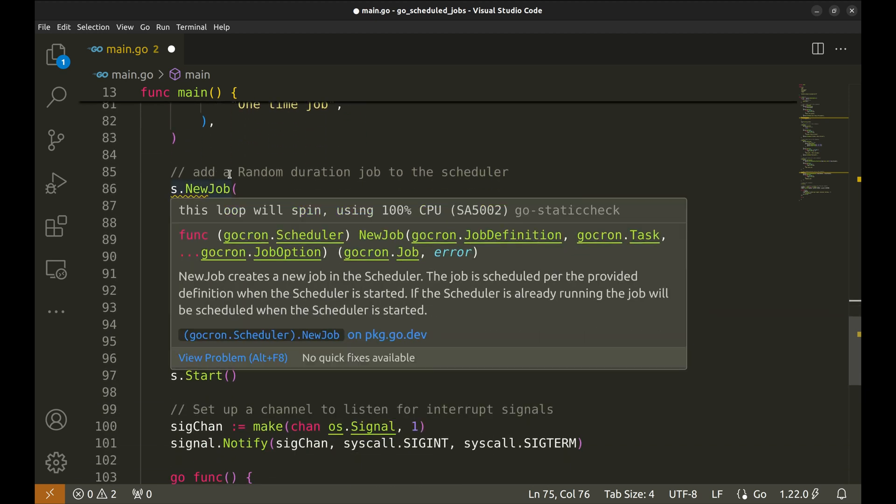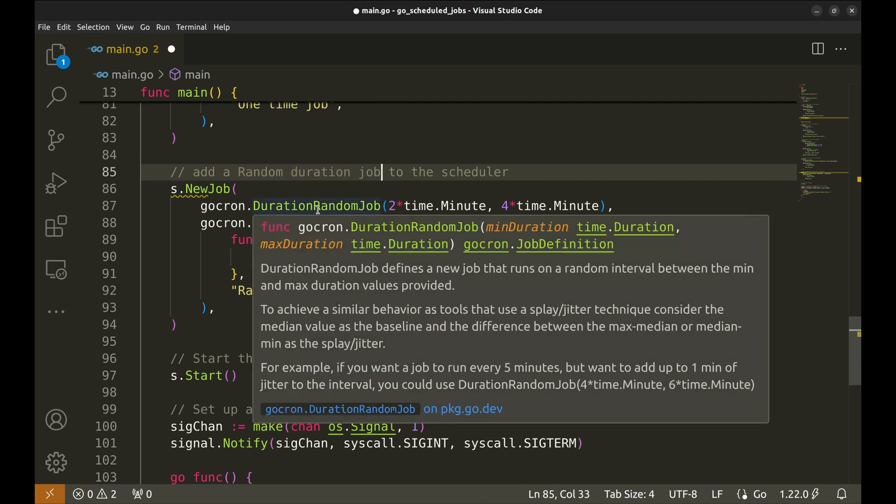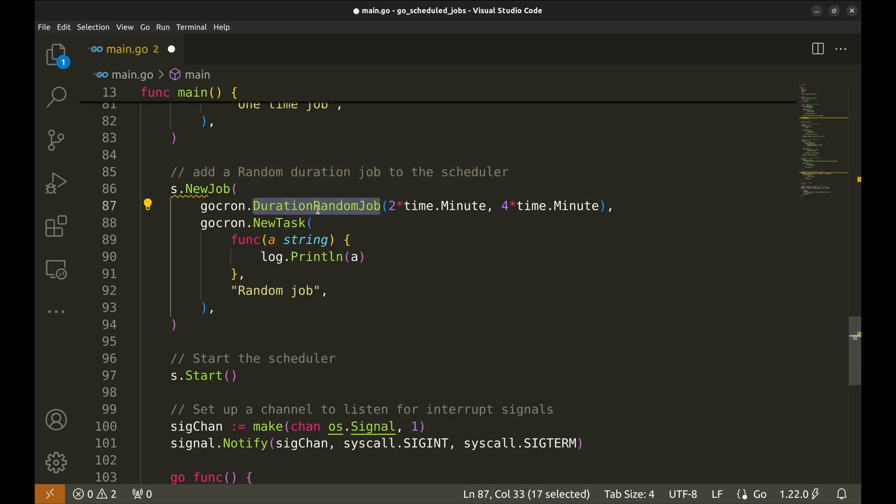This one is a random duration job. This is when you want to add some randomness. We can run it with this function. This job will run any time between two minutes to four minutes.